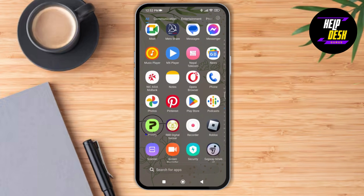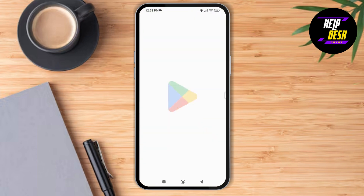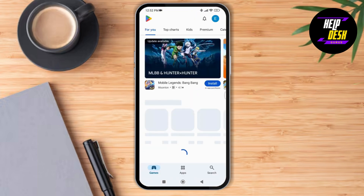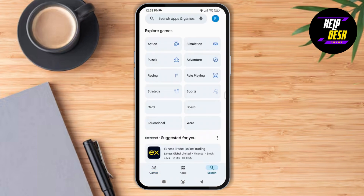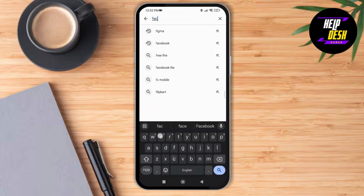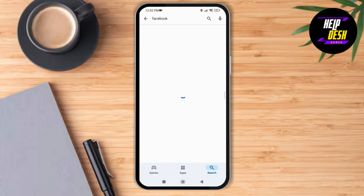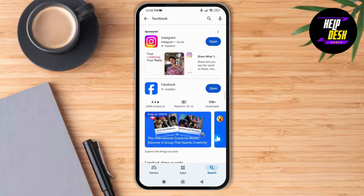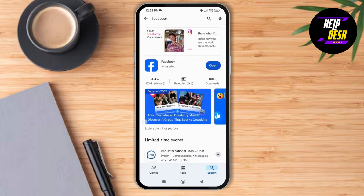After that, launch the Play Store application and search for any updates available for the Facebook application. As you search for it, you can see there is no option to update, which means we have the latest version of the Facebook application.